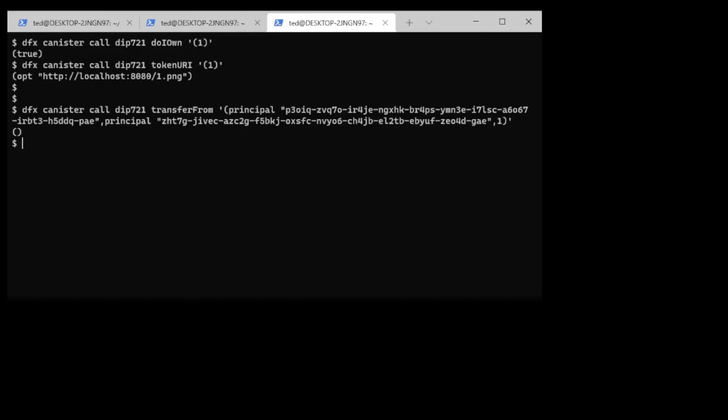It comes back with no error message or no response at all. It's a null response meaning that it was successful. Now if I was to go and check to say do I own this token?